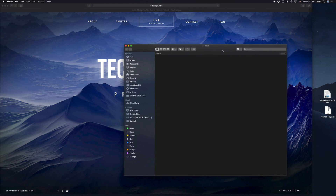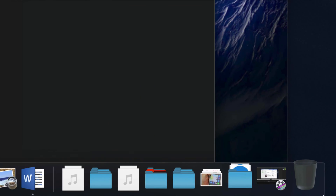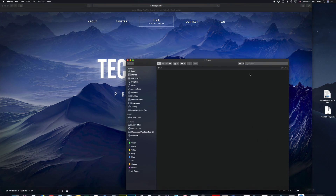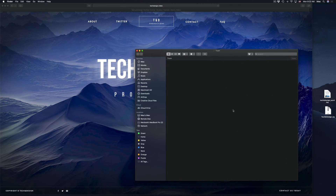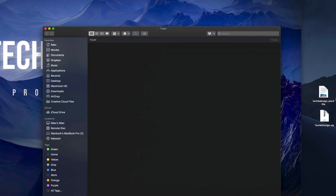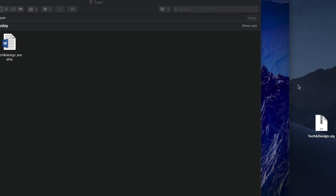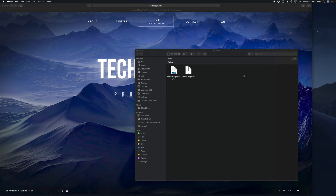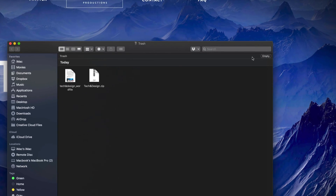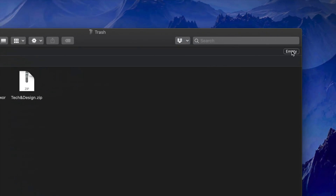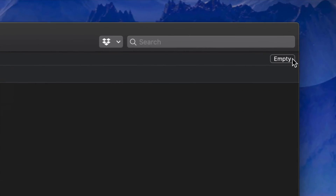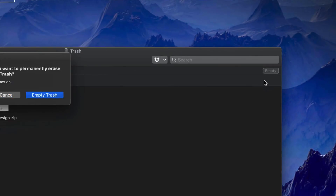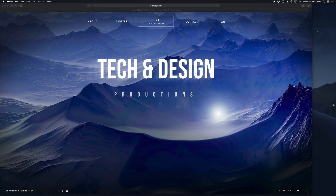If you have the trash bin open, this is another option to delete files. You can open your trash bin window and drag anything directly into it — that may be even easier. Here I have a Word file — drop it right there. And a zip file — drop it right there. From here you still have to empty it out. Press Empty up in the top right-hand corner, confirm Empty again, and we're done.